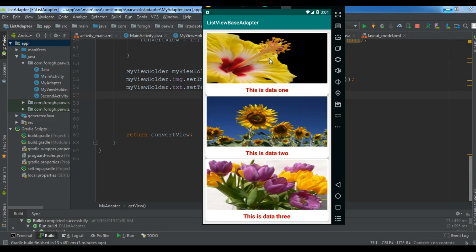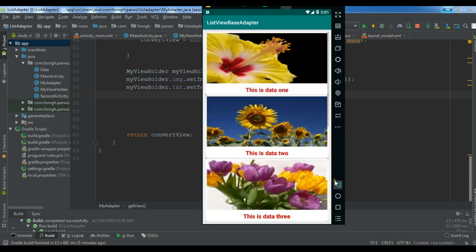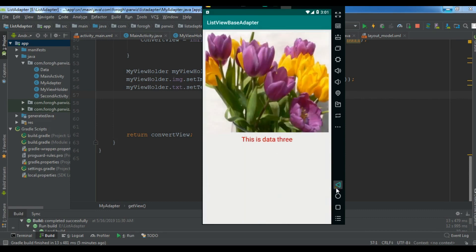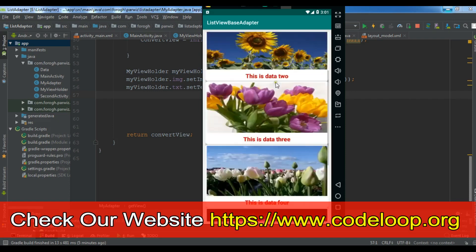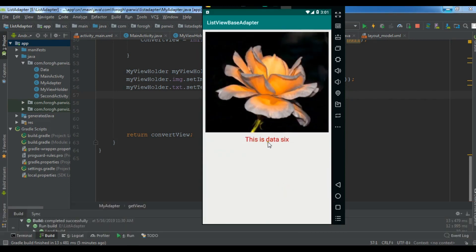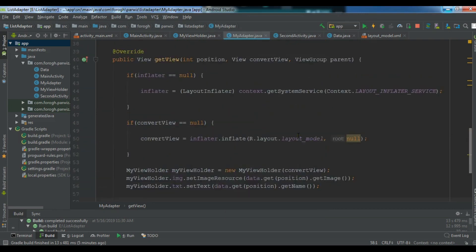For example, if a user clicks on this item, you can see we have the image with our data. If a user clicks on another item, we have the specific image for that item. So if a user clicks on this, you can see we have the image in our second activity. Now let's get started — I'm going to use my previous video's project, so if you haven't watched that, you can watch it first.